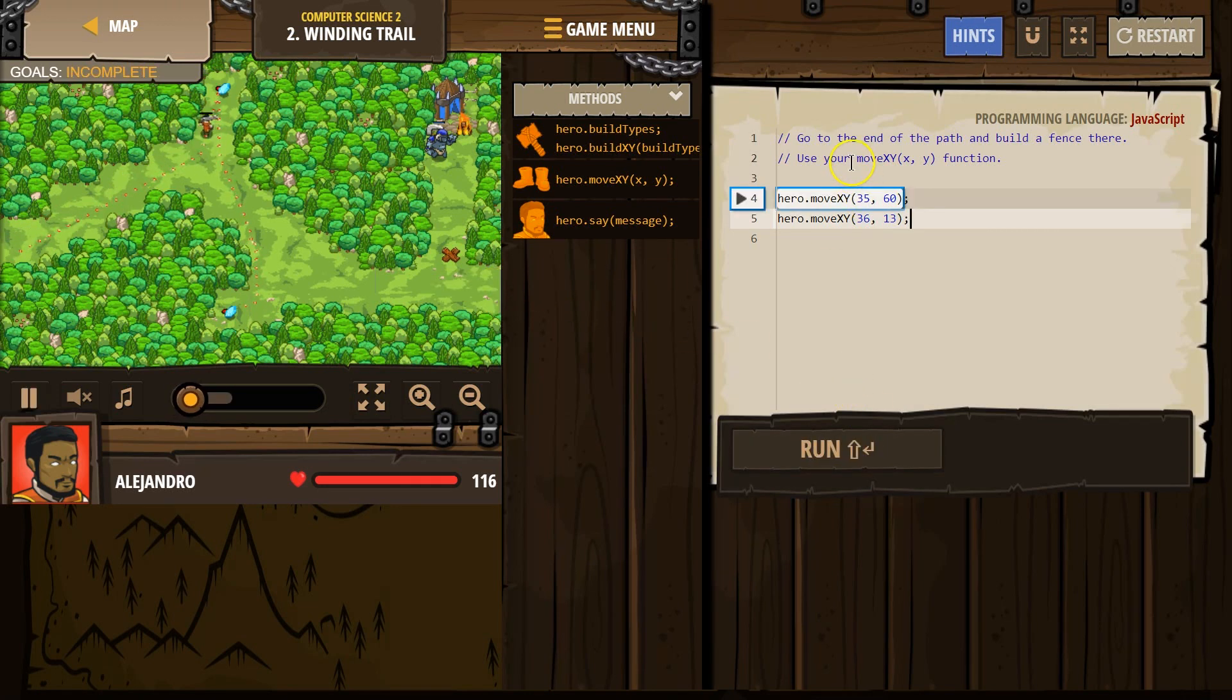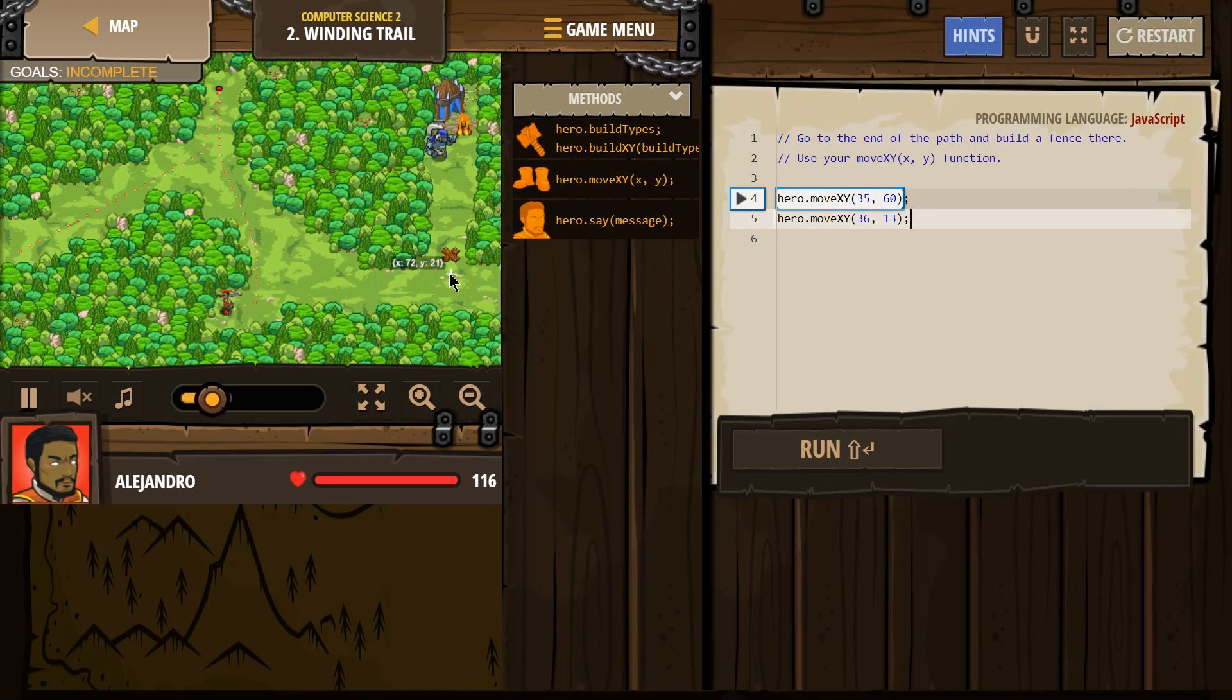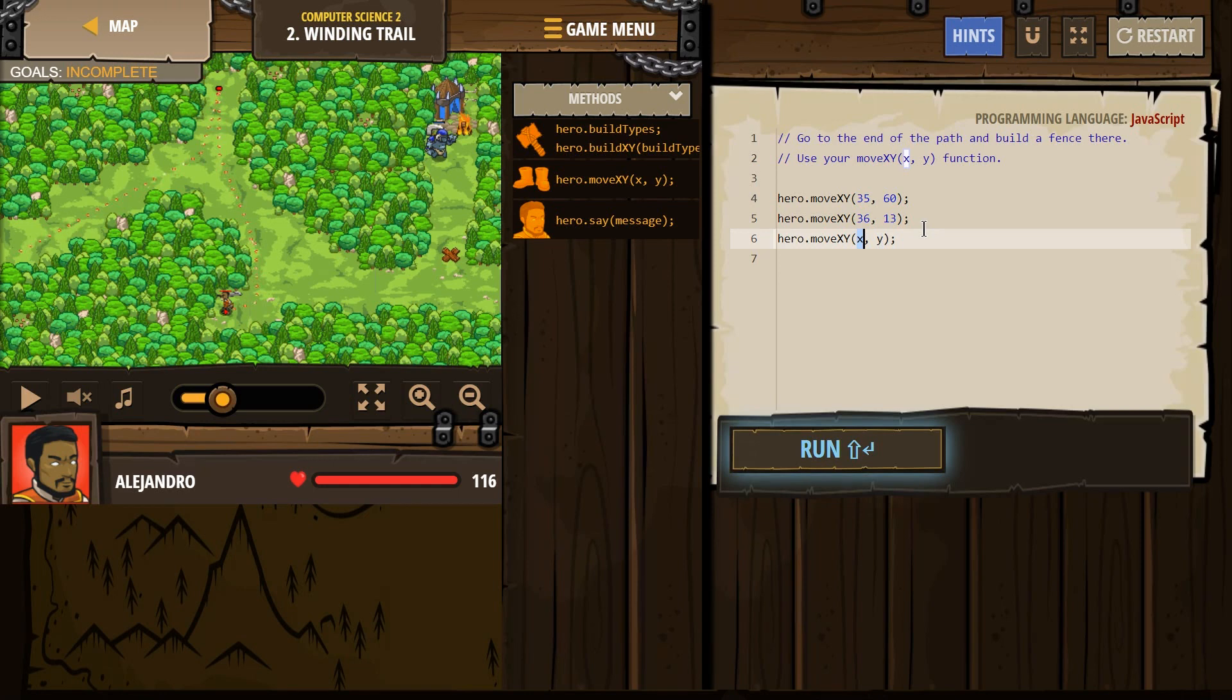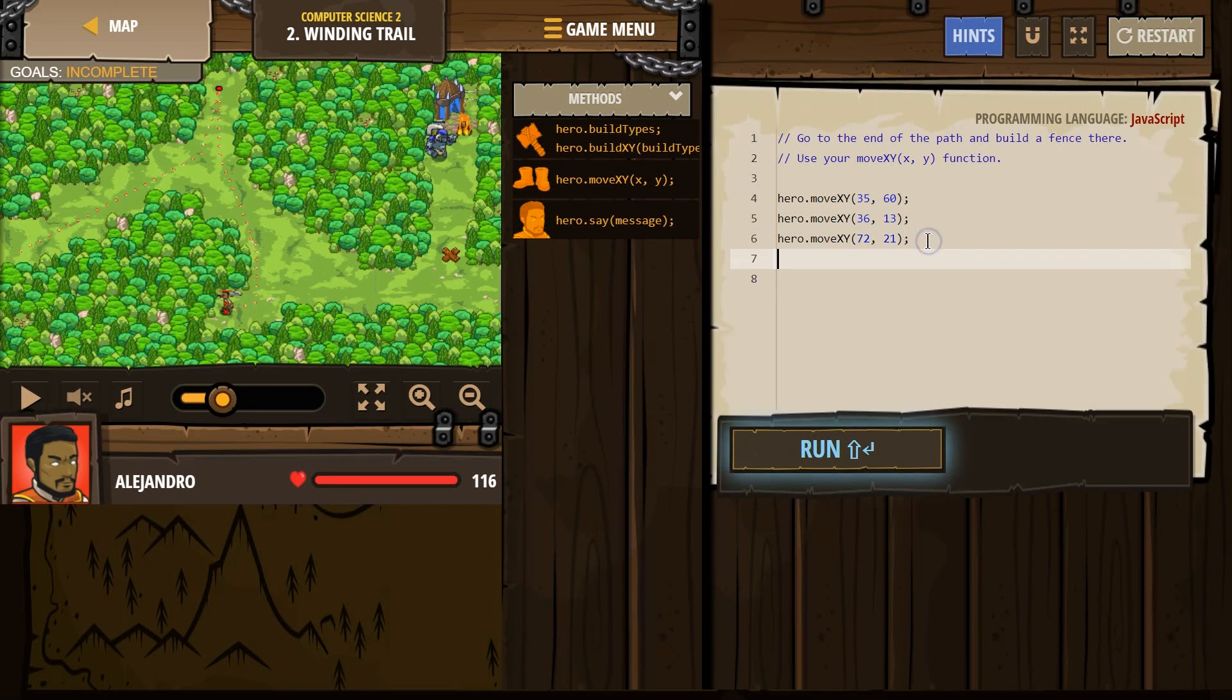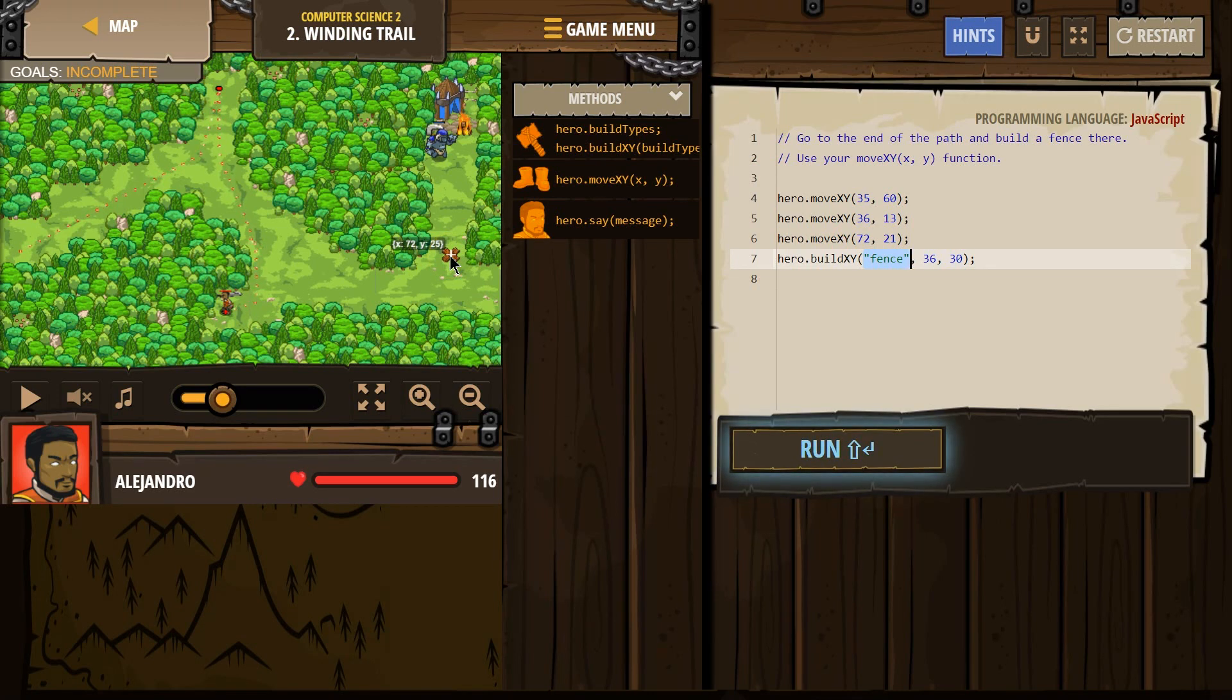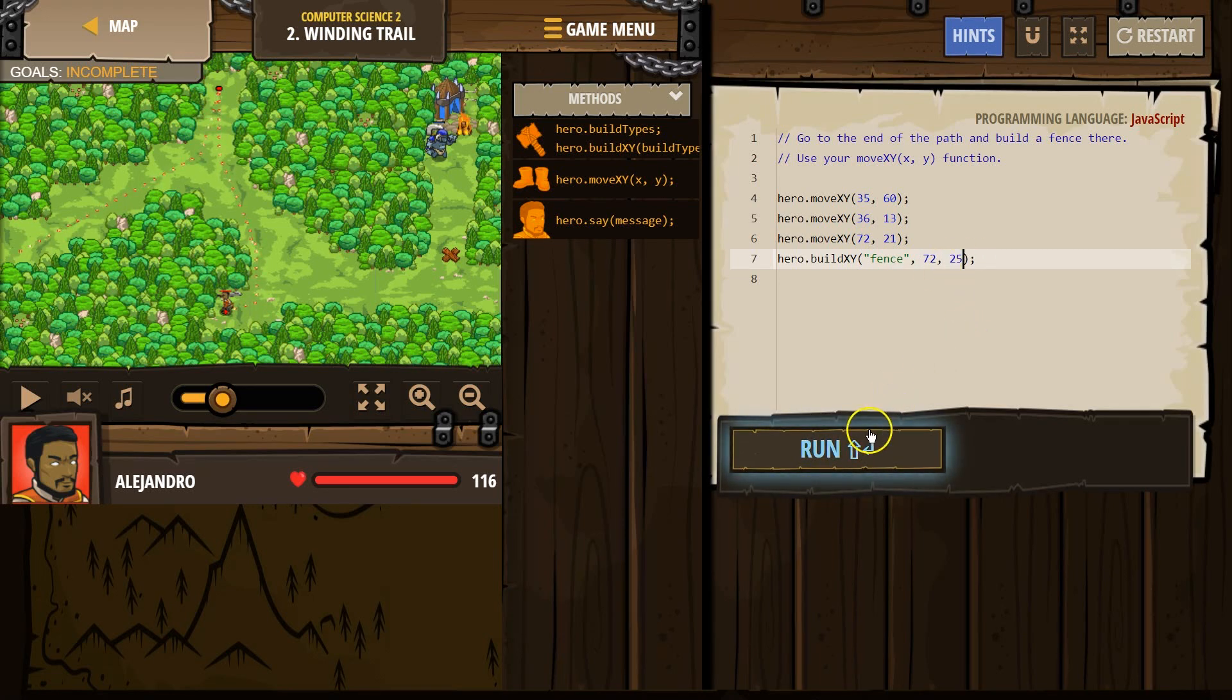Then we need to build a fence at the end of the path. So I'm assuming we should move to 72, 21 and build a fence here. X is 72, so x goes first, y is 21. And then build a fence. Build fence. X is 72, y is 25. Let's see how that does.